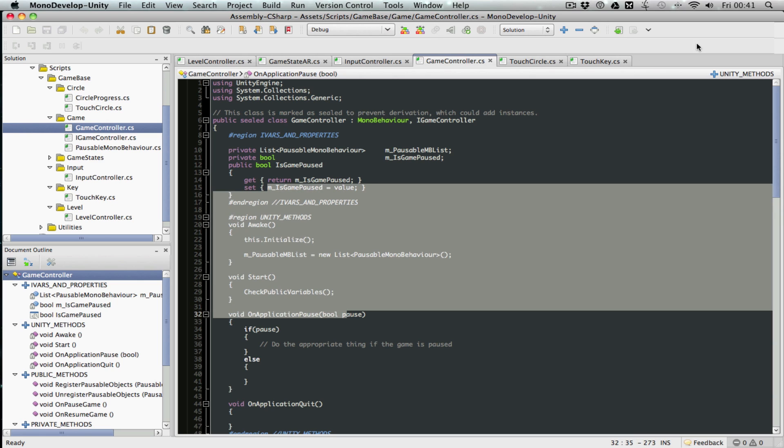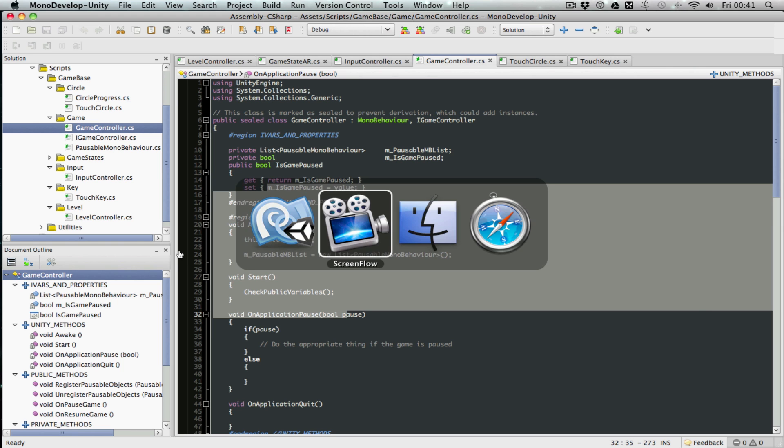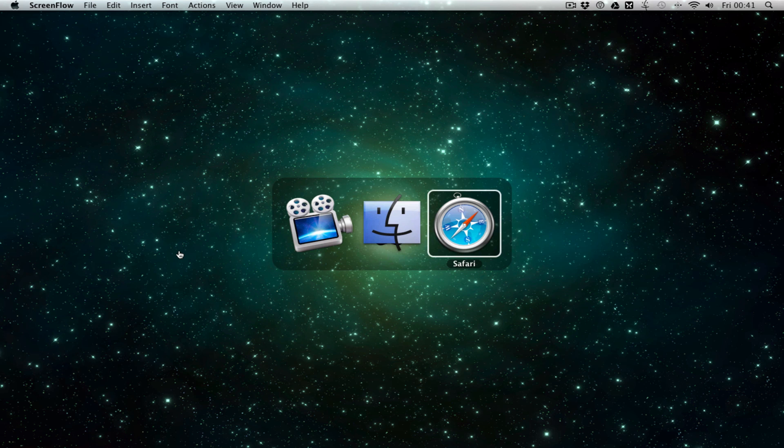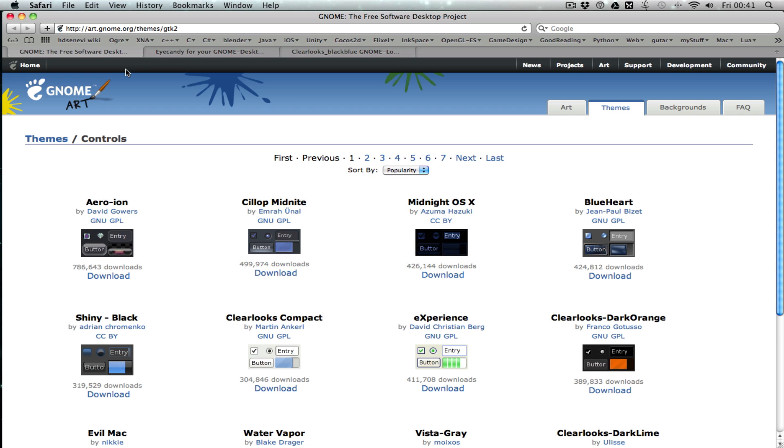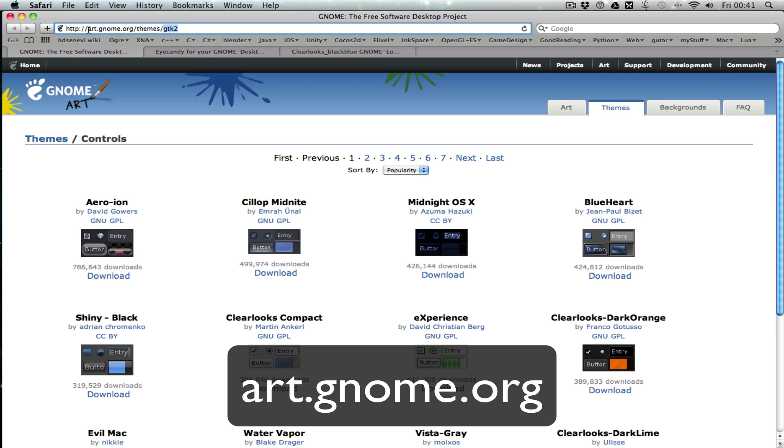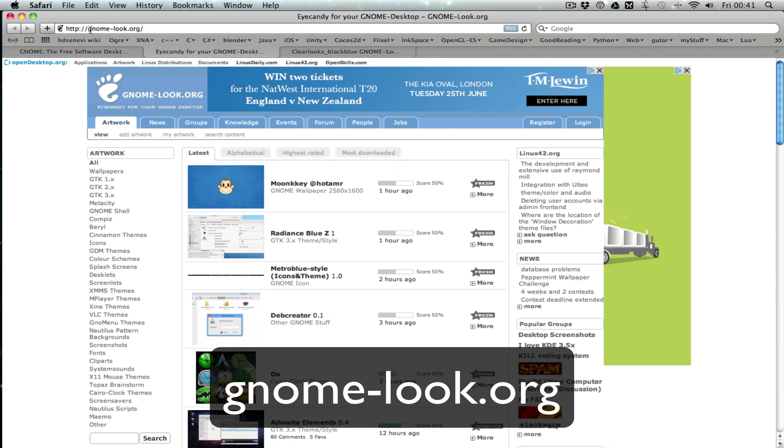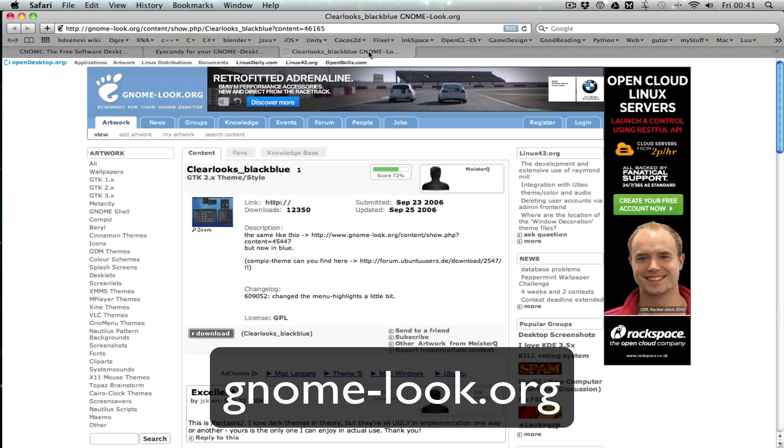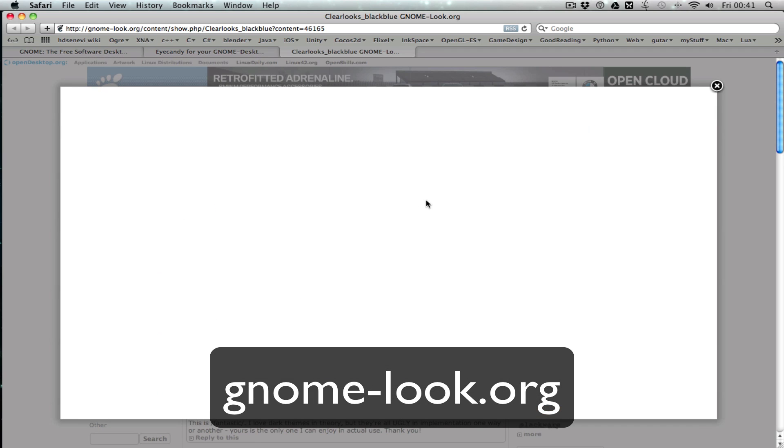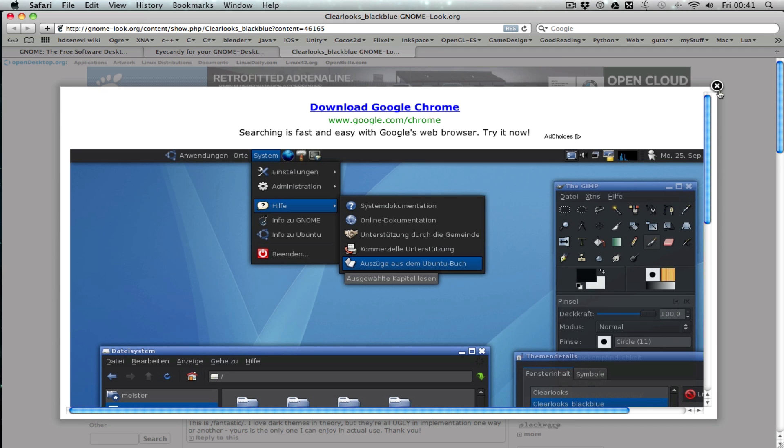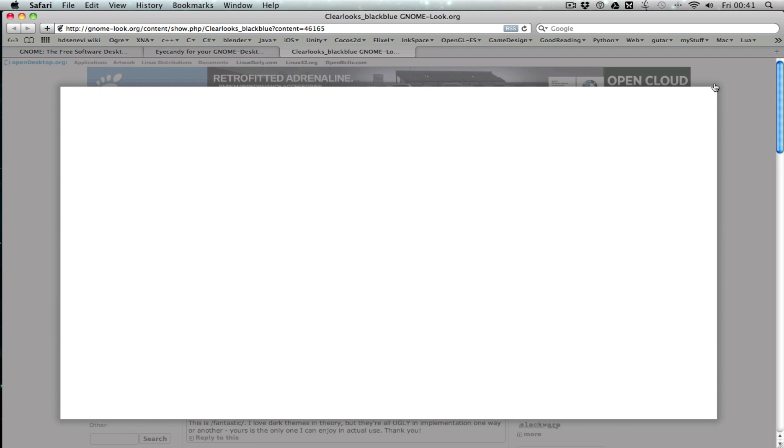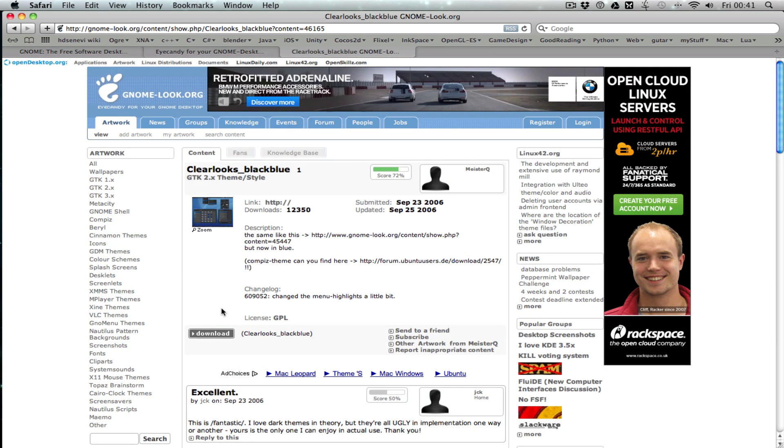We need to add a theme to change the outer area. Going to Safari now. There are a couple of sites you can get GTK 2 themes from: art.gnome.org or gnome-look.org. I've previously chosen a theme I like, so I'm just going to download it.